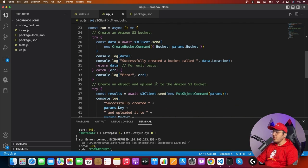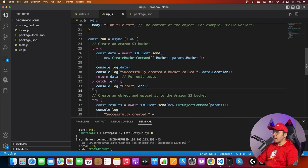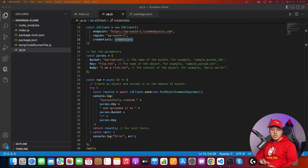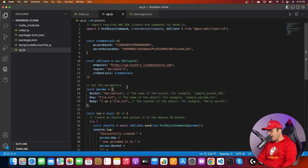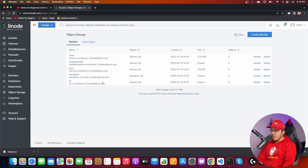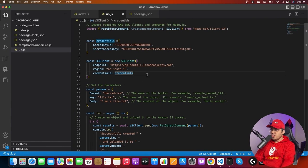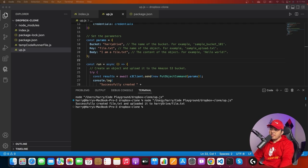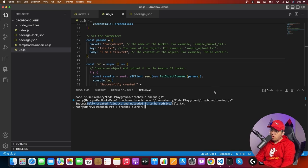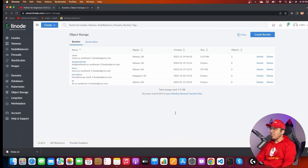I'll remove the part of the example that creates a new bucket since we already have one. I'll use my existing bucket 'Harry Drive' in the ap-south-1 region. When I run the program, it says 'successfully created file.txt and uploaded it to Harry Drive.' Let me verify — yes, the file exists in the bucket.